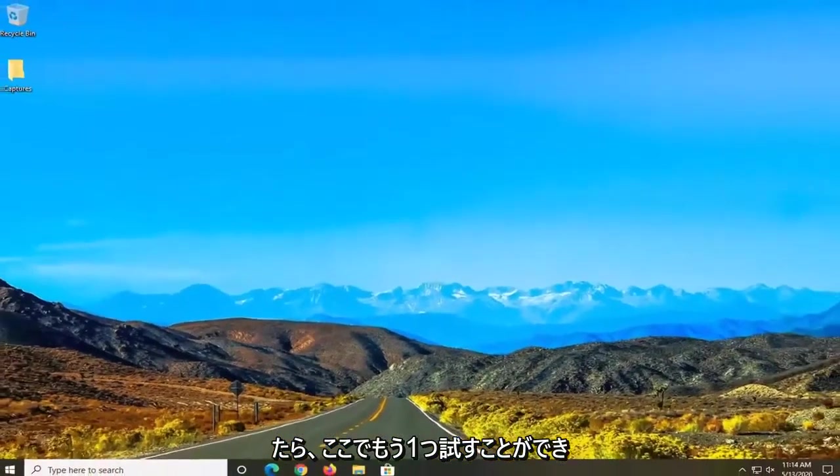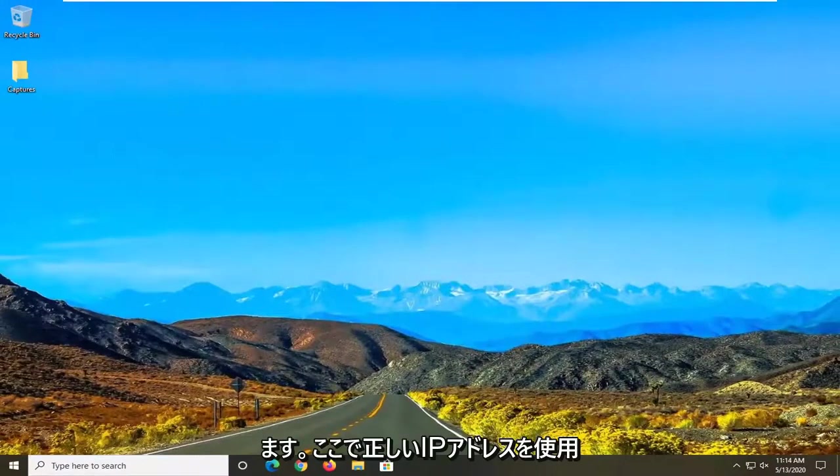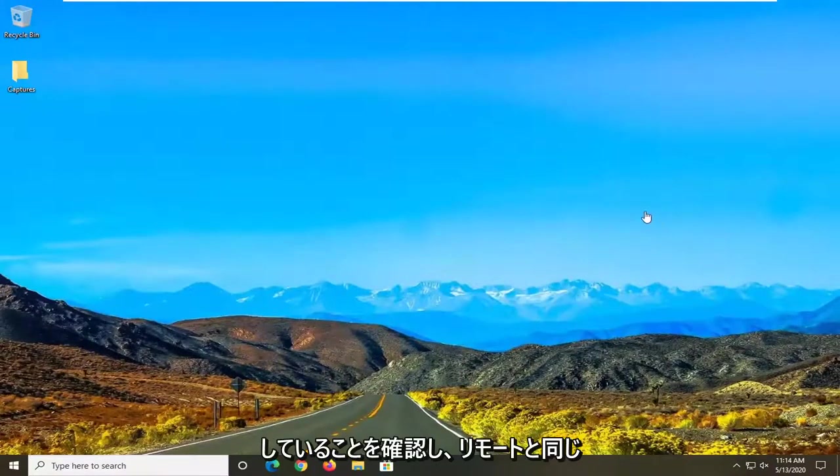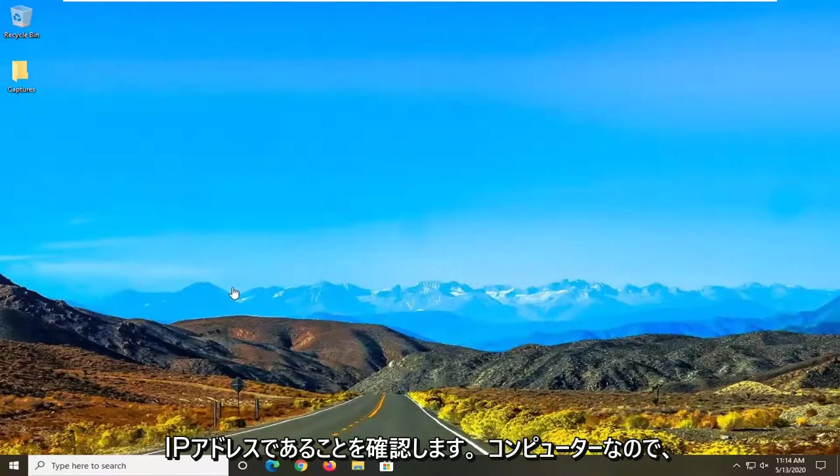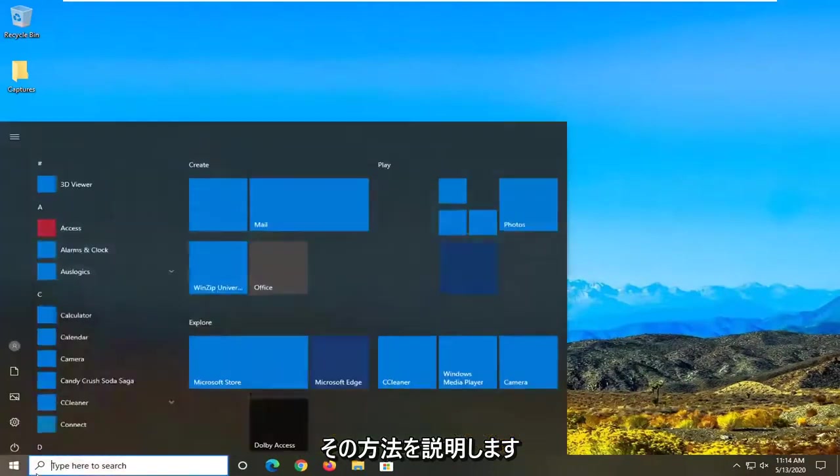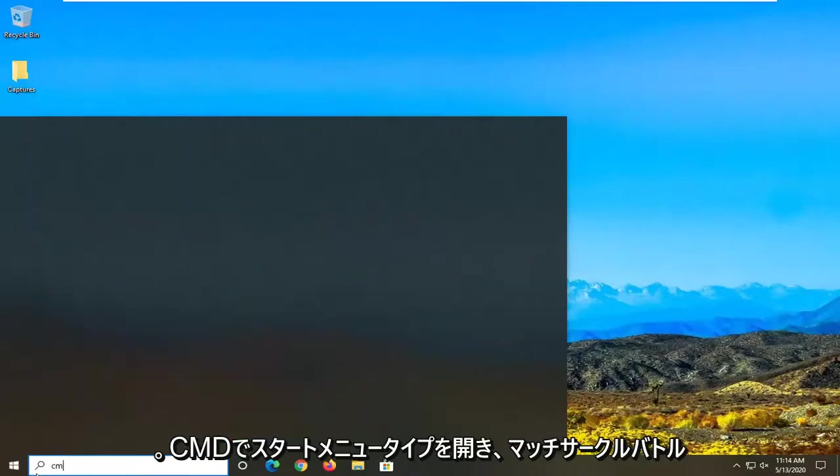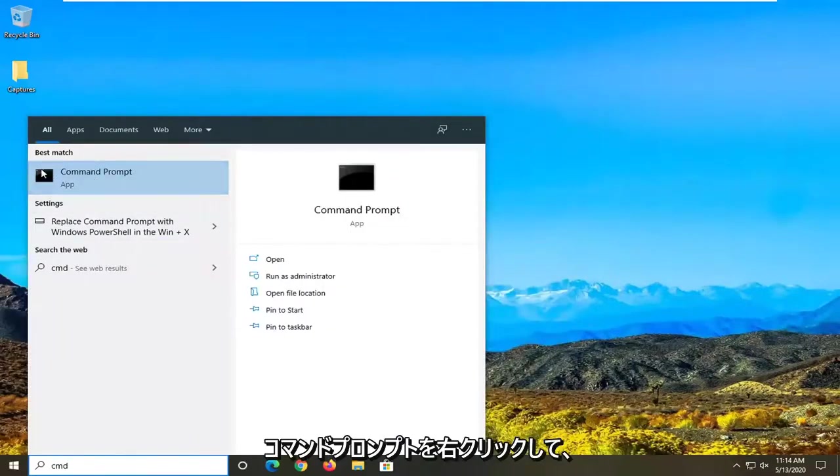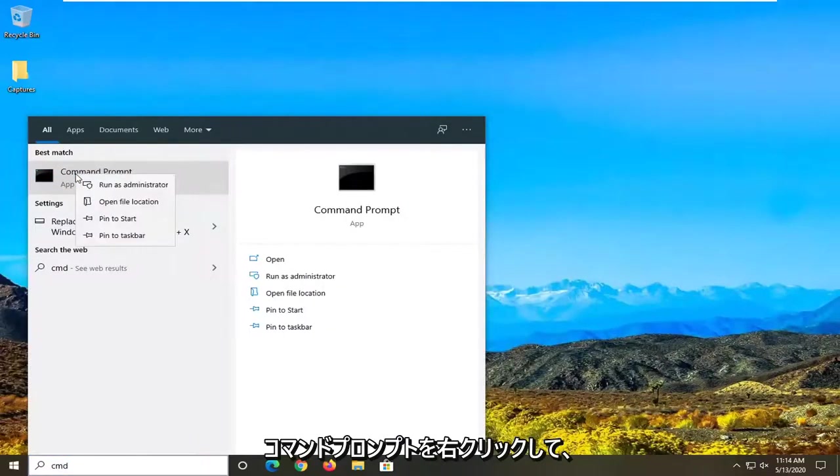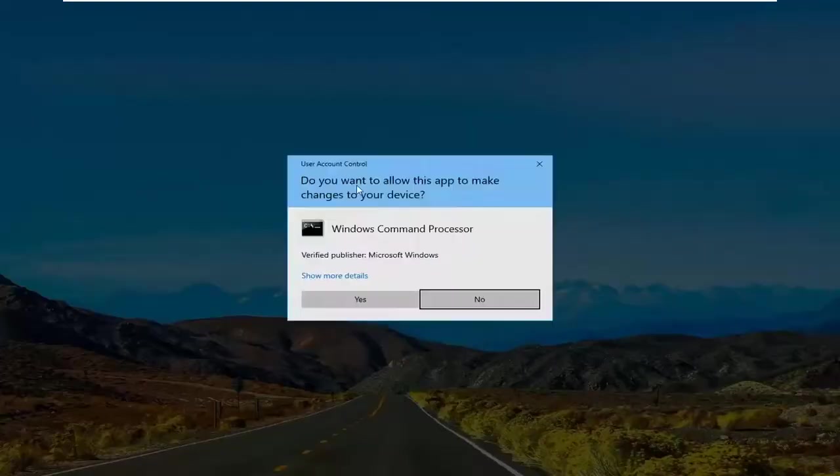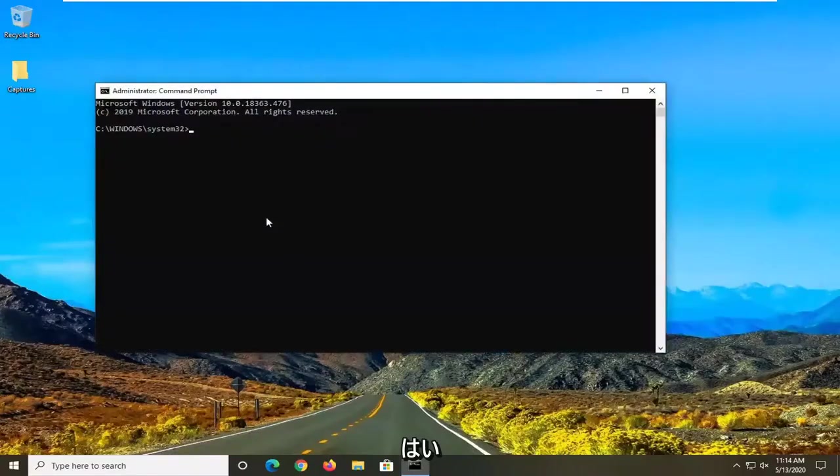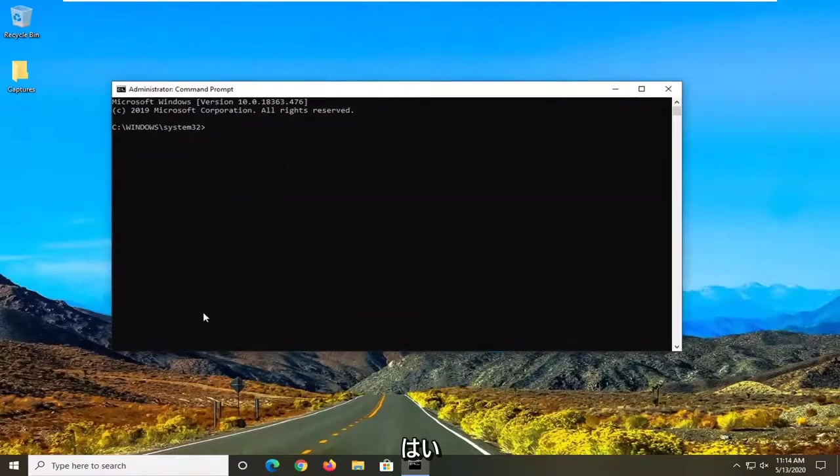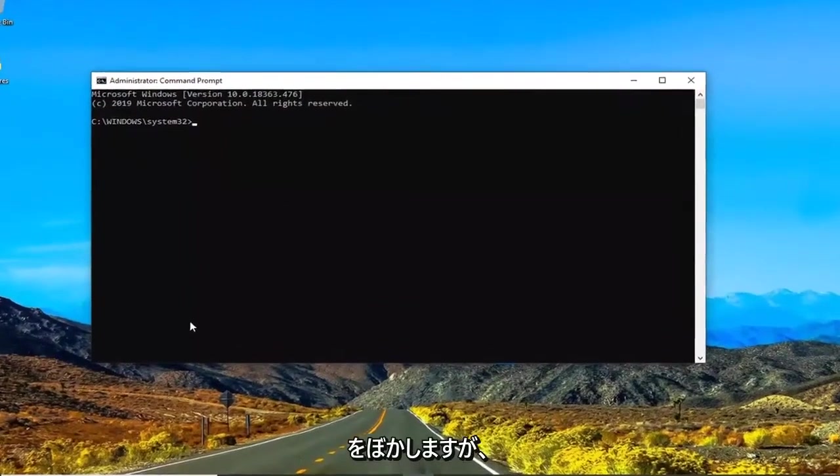One further thing you can try here would be to make sure that you are using the correct IP address. And you want to make sure it's the same IP address as the remote computer. So we're going to show you guys how to do that. Open up the start menu, type in CMD, best match command prompt. Right click on that and select run as administrator. If you receive a user account control prompt select yes. Now I'm going to blur this out once it actually starts coming up with information.